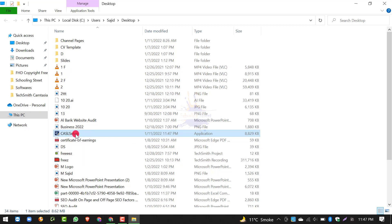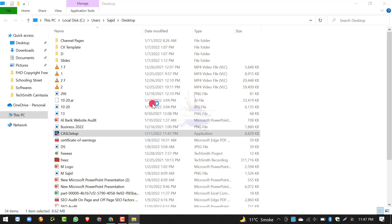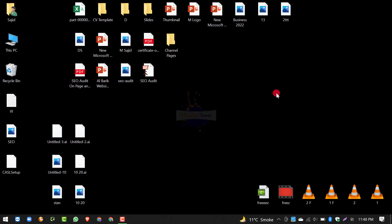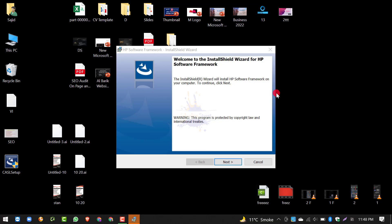इस पर आपने double click करना है, या फिर right click करके open कर लें — Run as Administrator कर लें। इसके बाद installation start हो जाएगी। आपको restart करना है और आपकी जो hotkeys होंगी — Fn Key के साथ कोई भी combination key — वो automatically काम करना शुरू कर देगी, यानी working process में आ जाएगी।